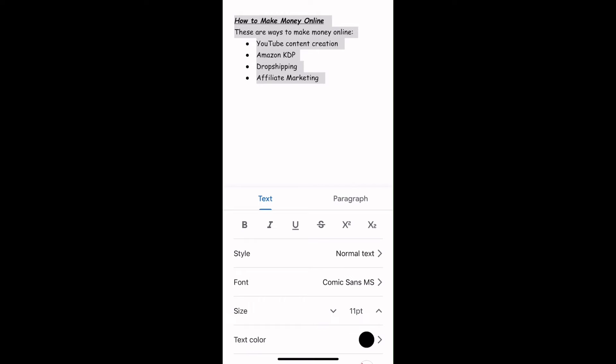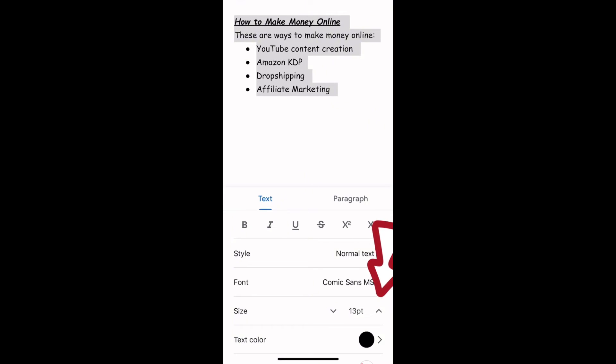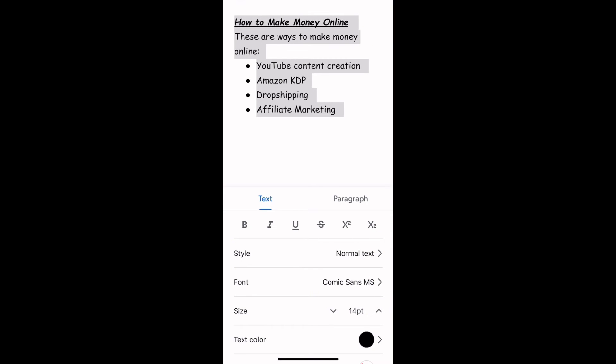The next task we need to complete here is to change the size, the font size. So 11 is selected by default. If I want to change that, I will tap on the arrow up to increase it to 12, arrow up to increase it to 13. So the more you tap, the bigger the size becomes.